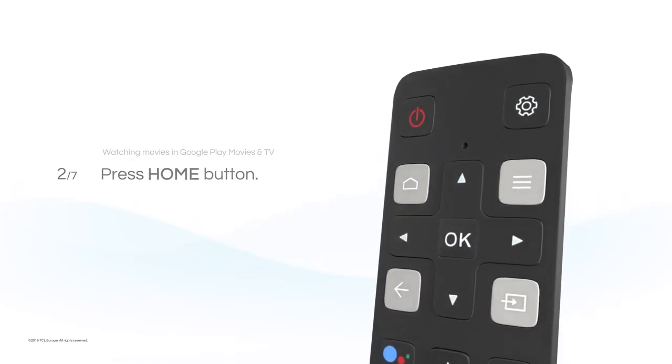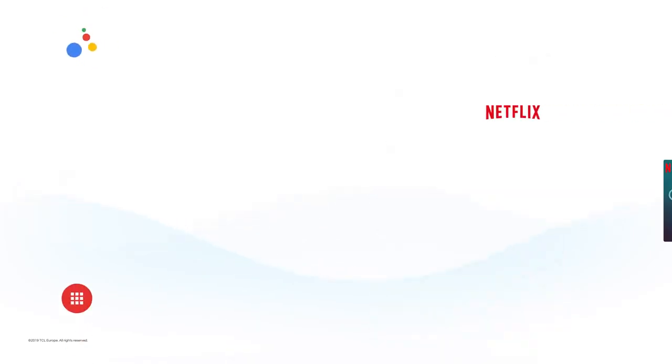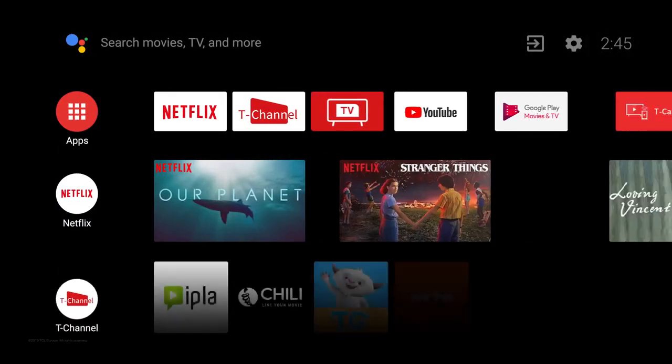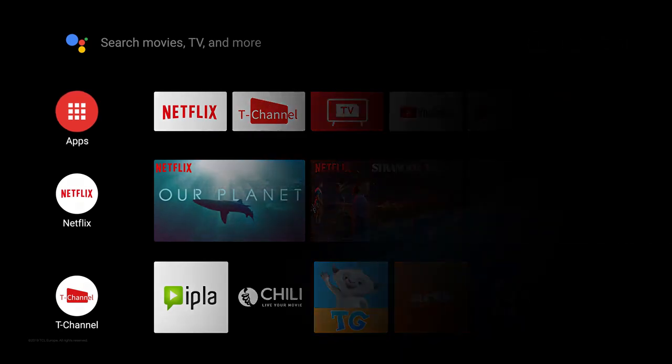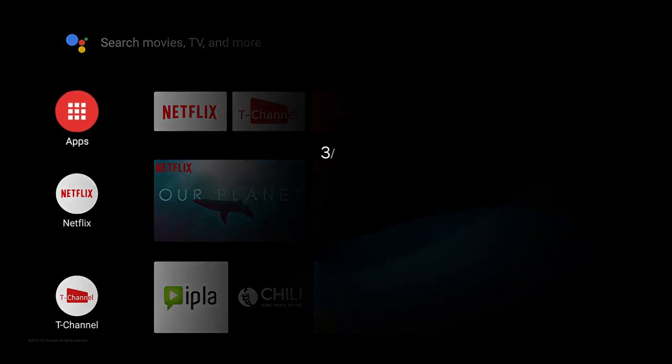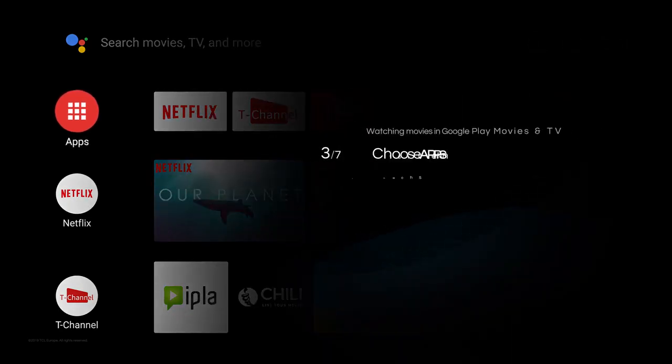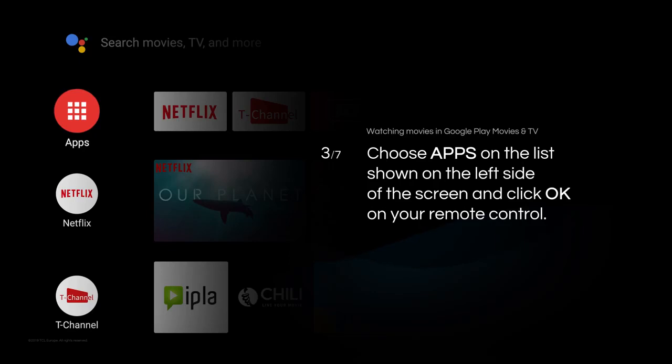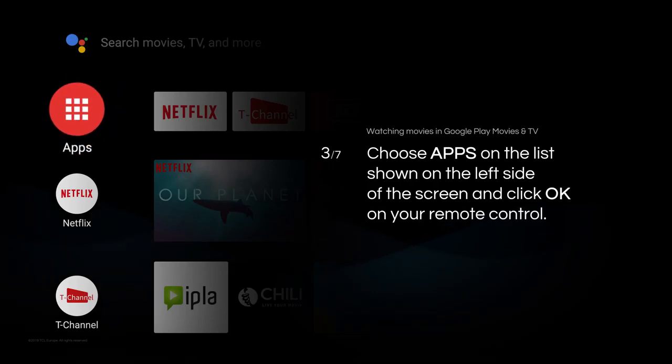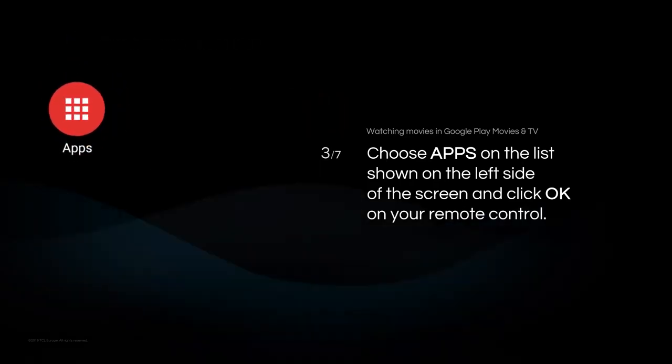Press Home button. You will see Main Android Menu. Choose Apps on the list shown on the left side of the screen and click OK on your remote control.